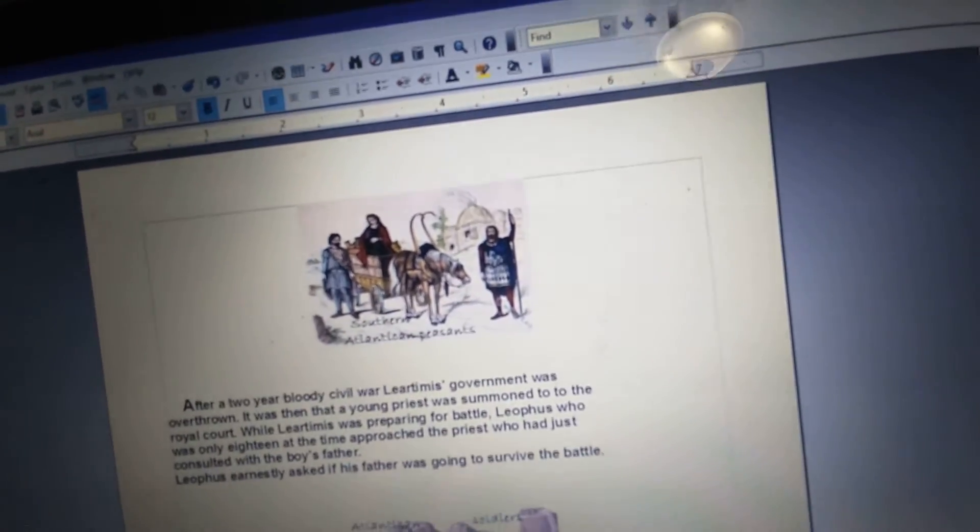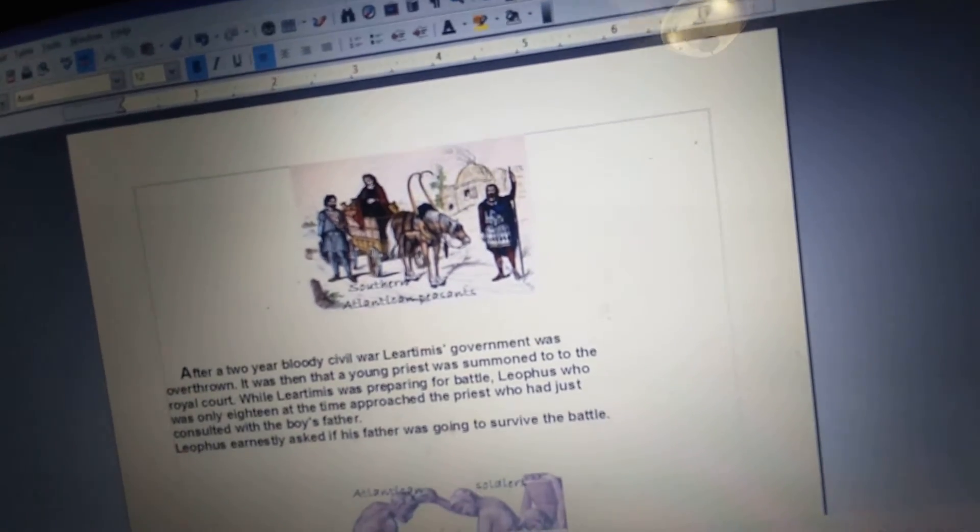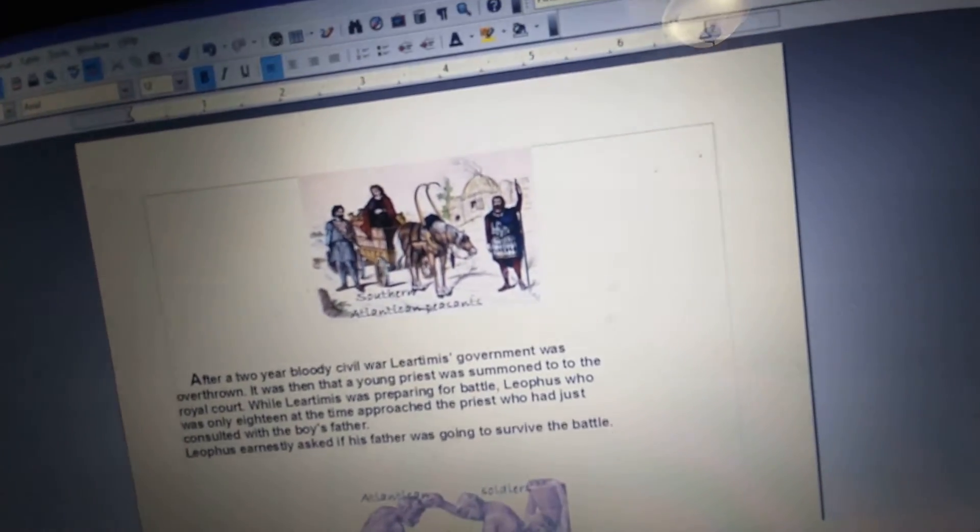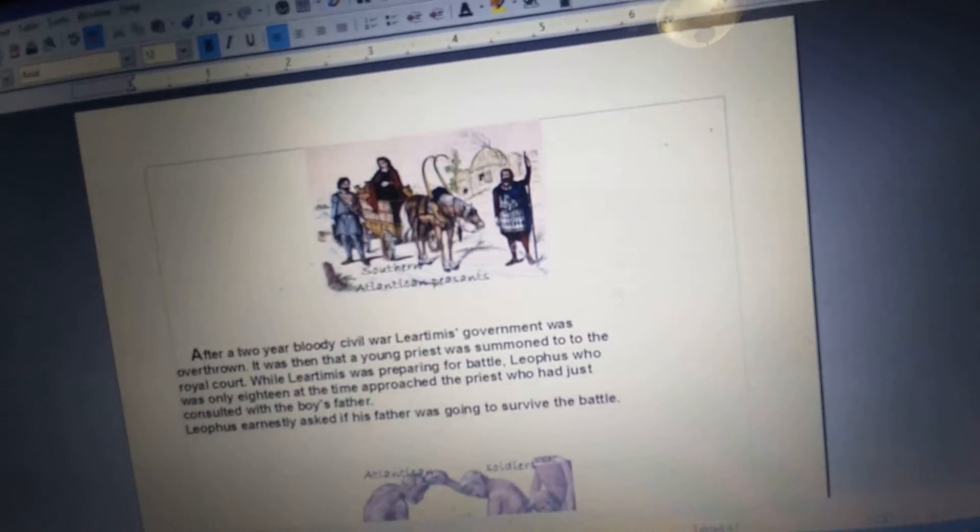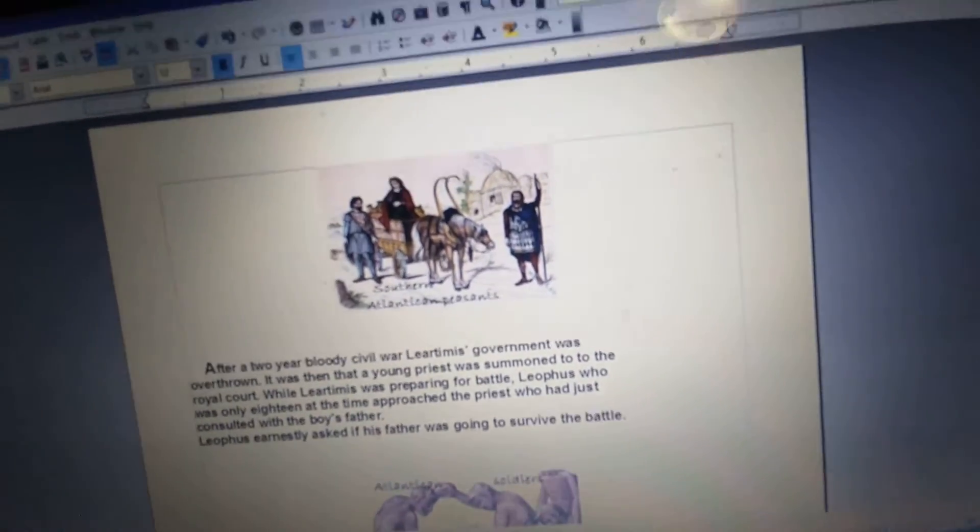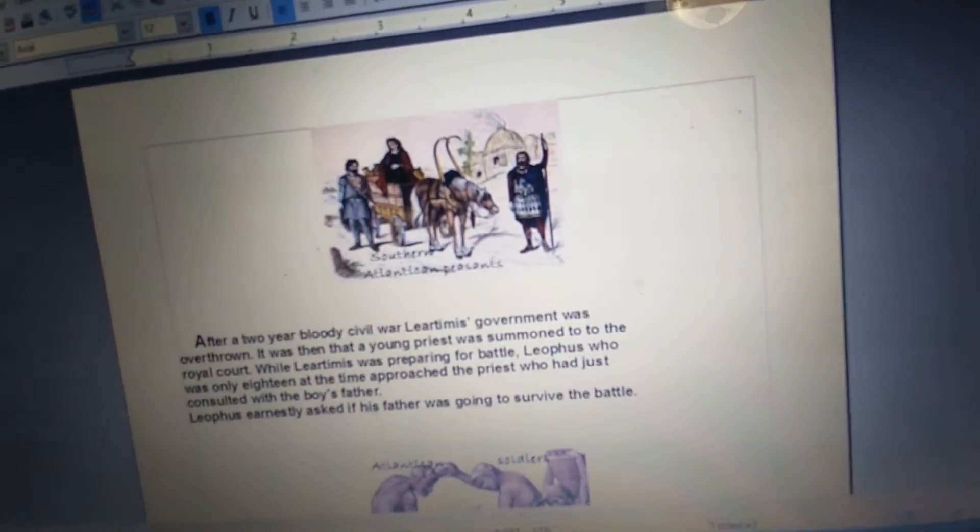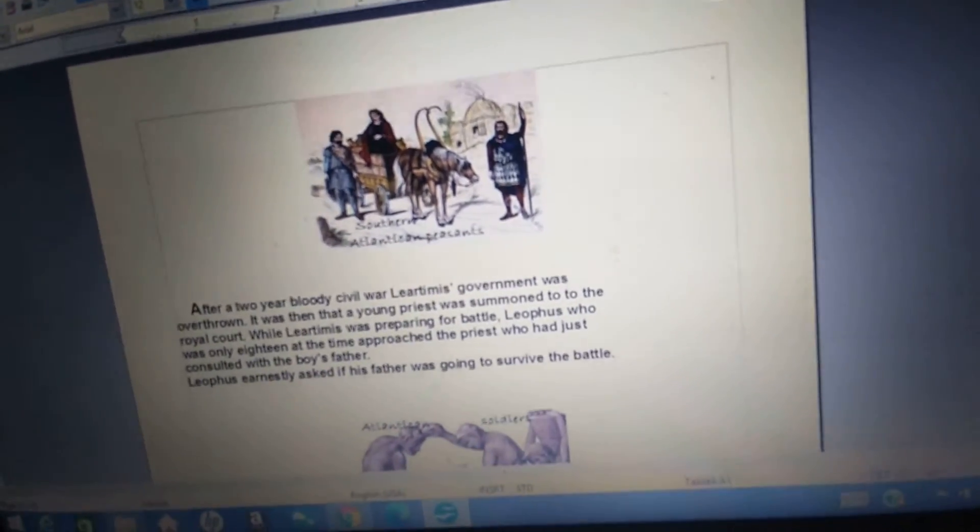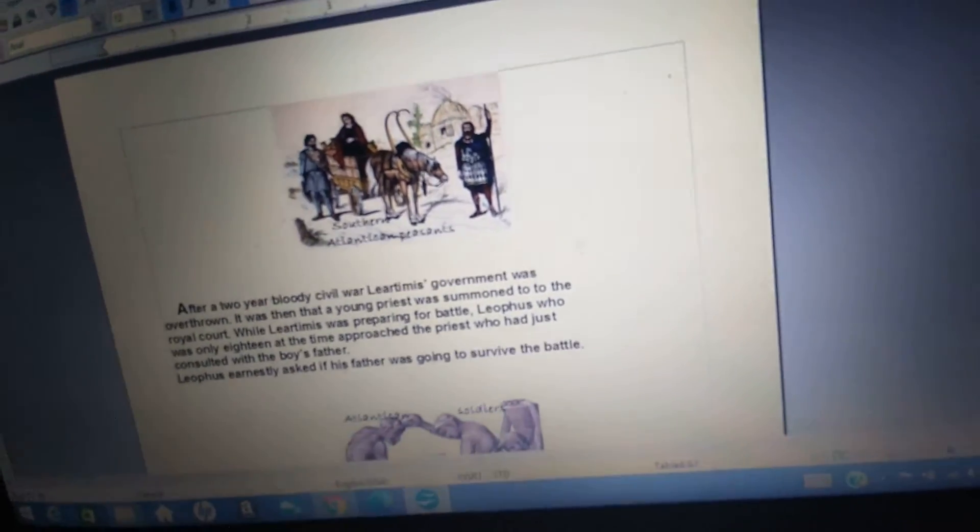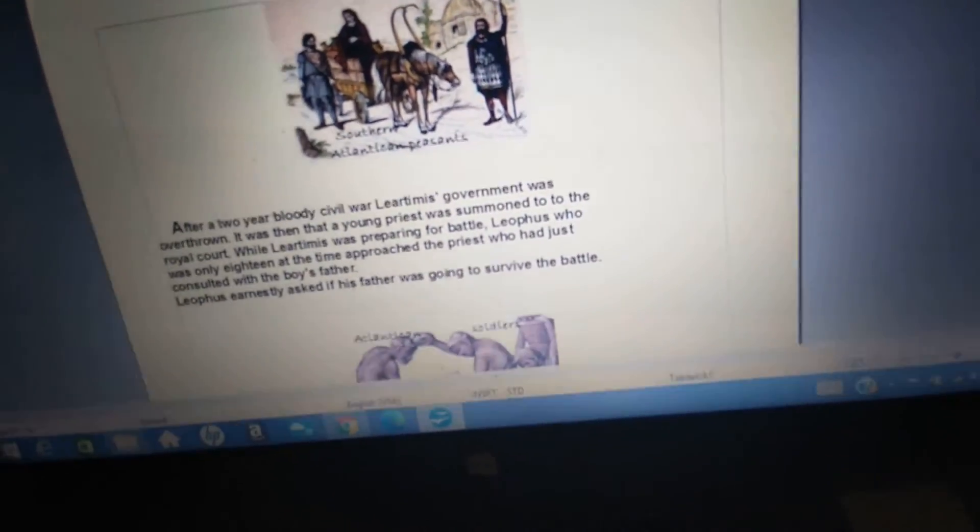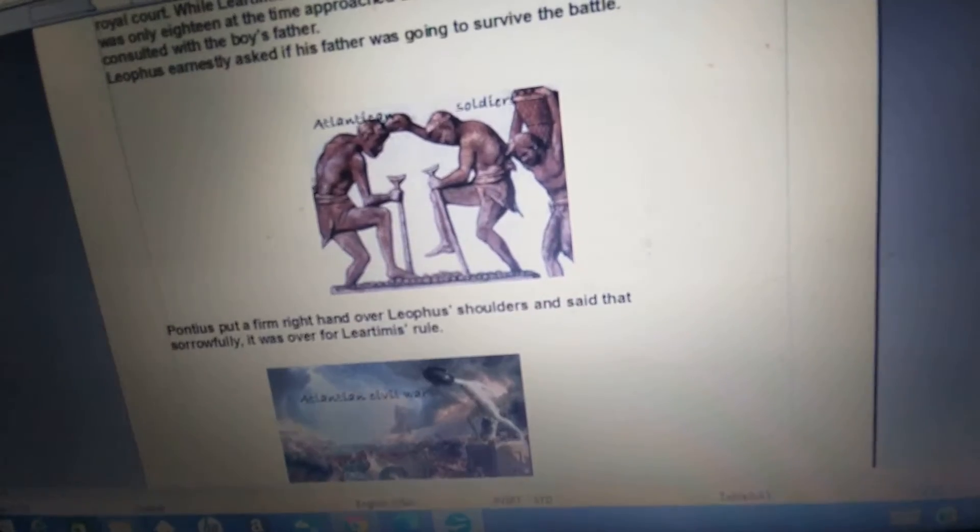It was then that a young priest was summoned to the royal court. While Liardimus was preparing for battle, Liathos, who was only 18 at the time, approached the priest who had just consulted with the boy's father. Liathos earnestly asked if his father was going to survive the battle. Pontius put a firm right hand over Liathos's shoulders and said that sorrowfully it was over for Liardimus's rule.